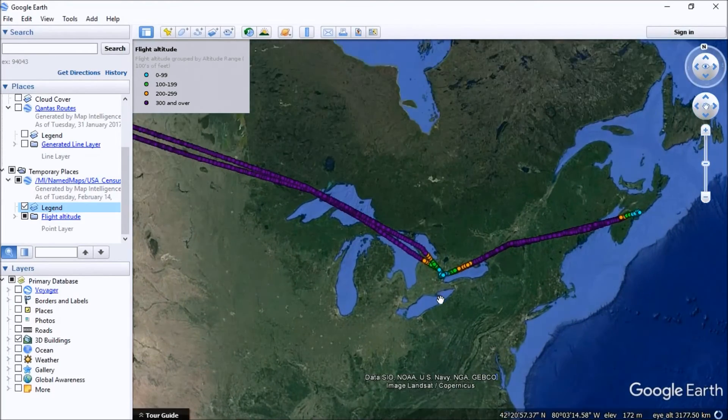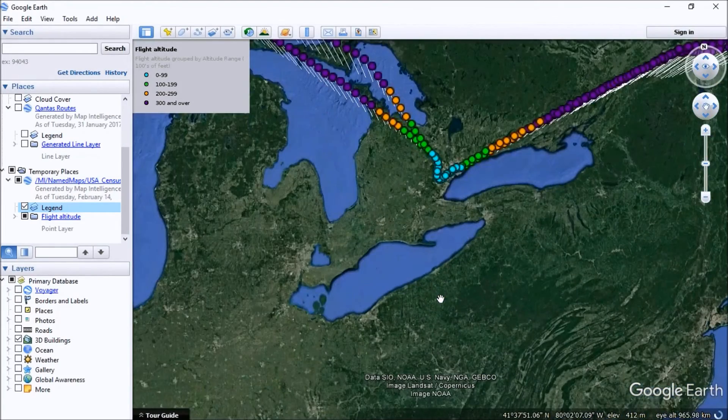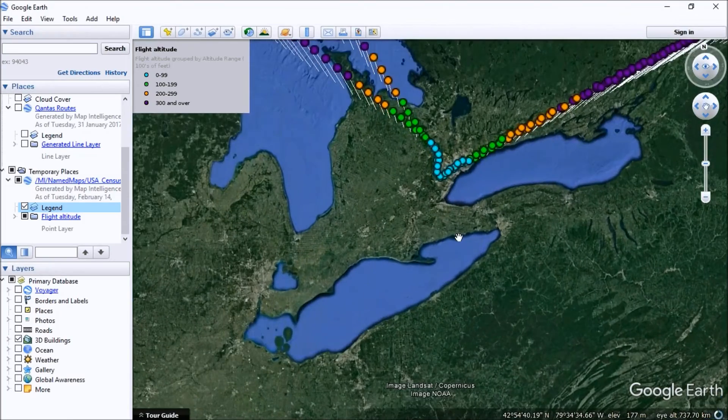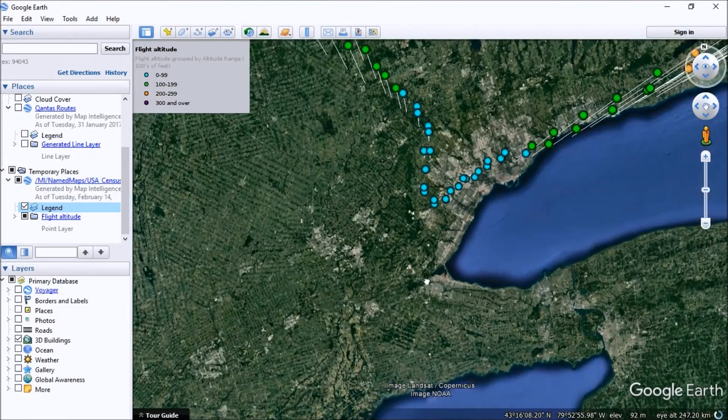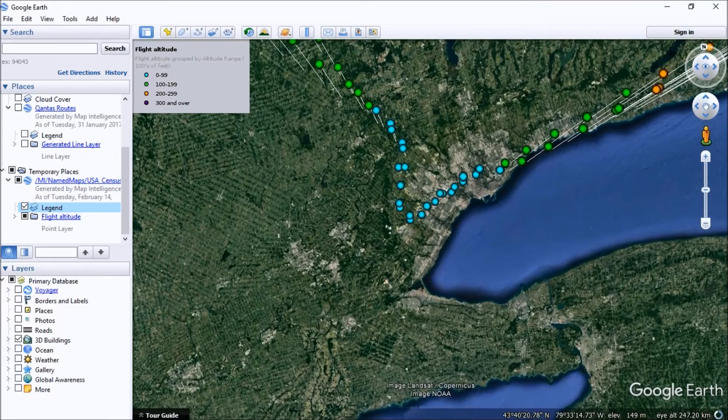What we might do is zoom in close into the Toronto area where we've got the aircraft when it was coming in to land. You can see the points there color-coded by the altitude range.